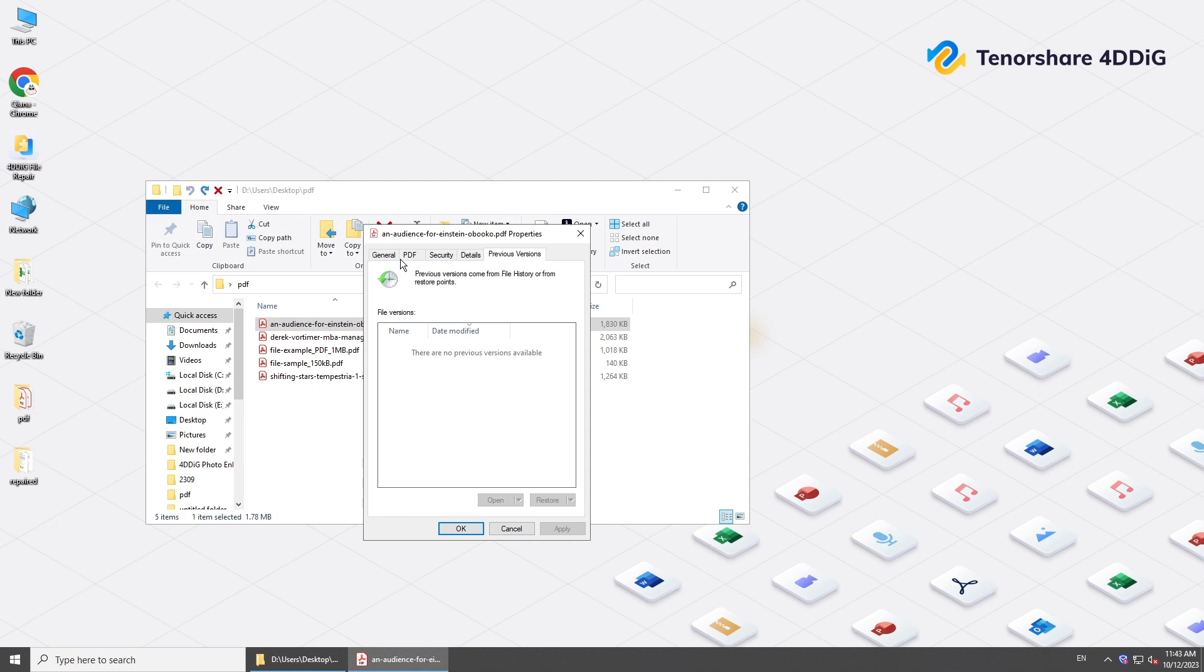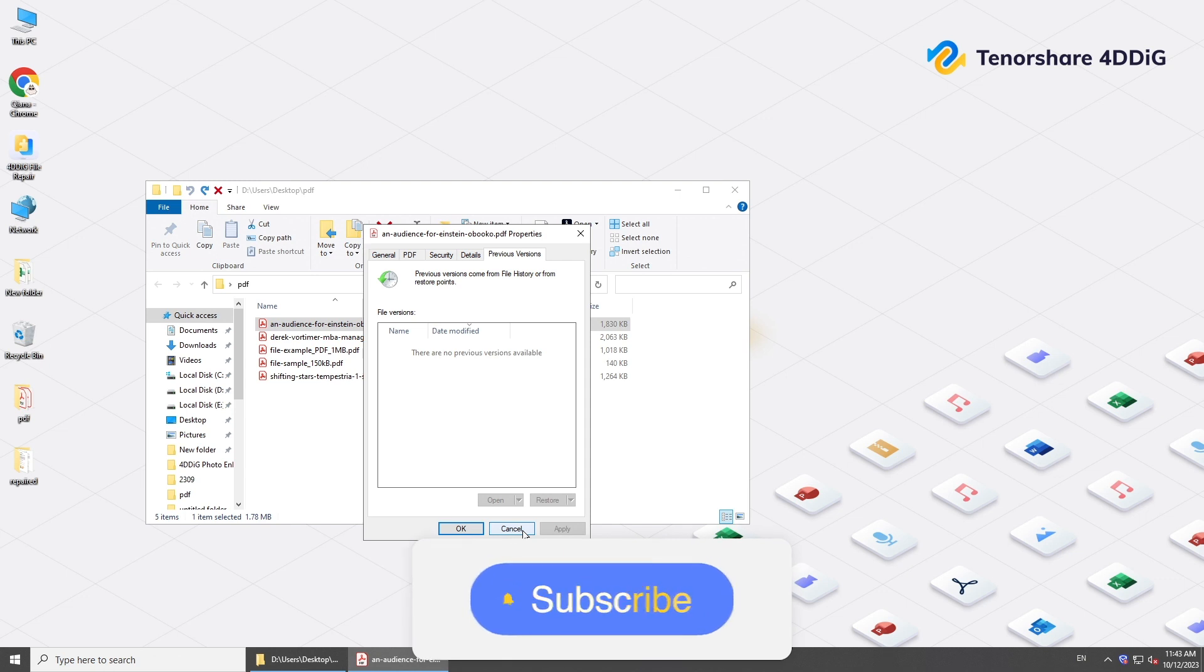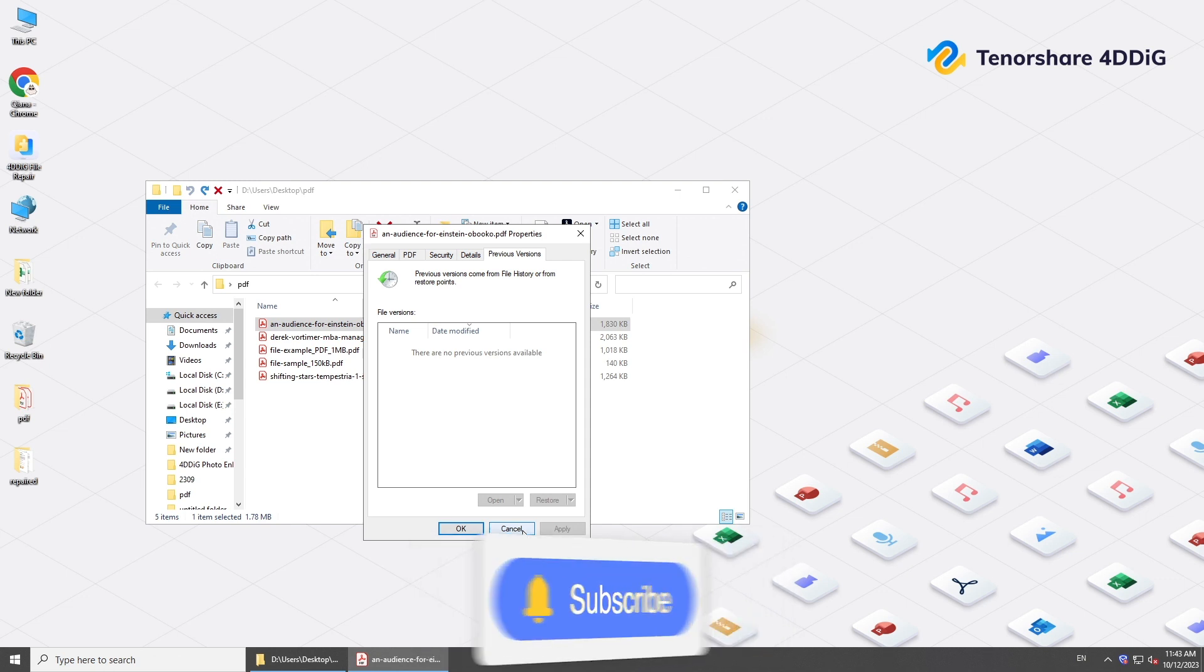So, this is how to repair broken PDF files. If this video is helpful, please give us a thumbs up and don't forget to subscribe. Thanks for watching and see you.